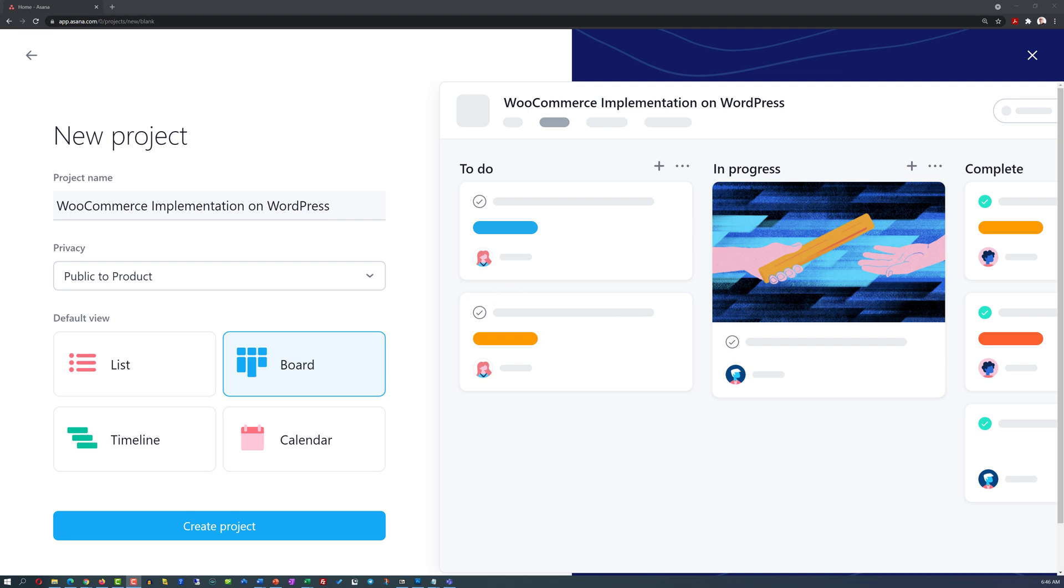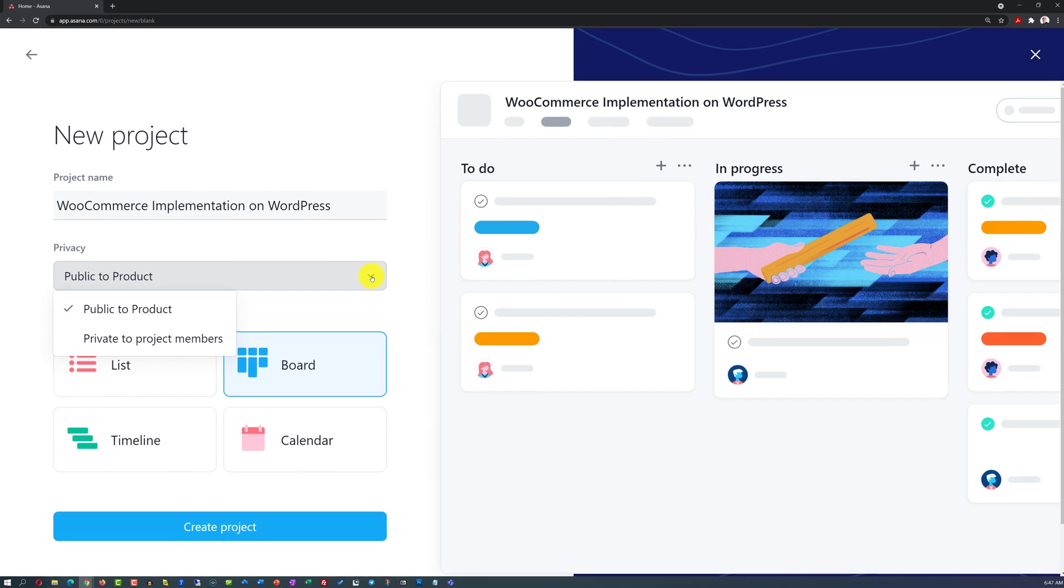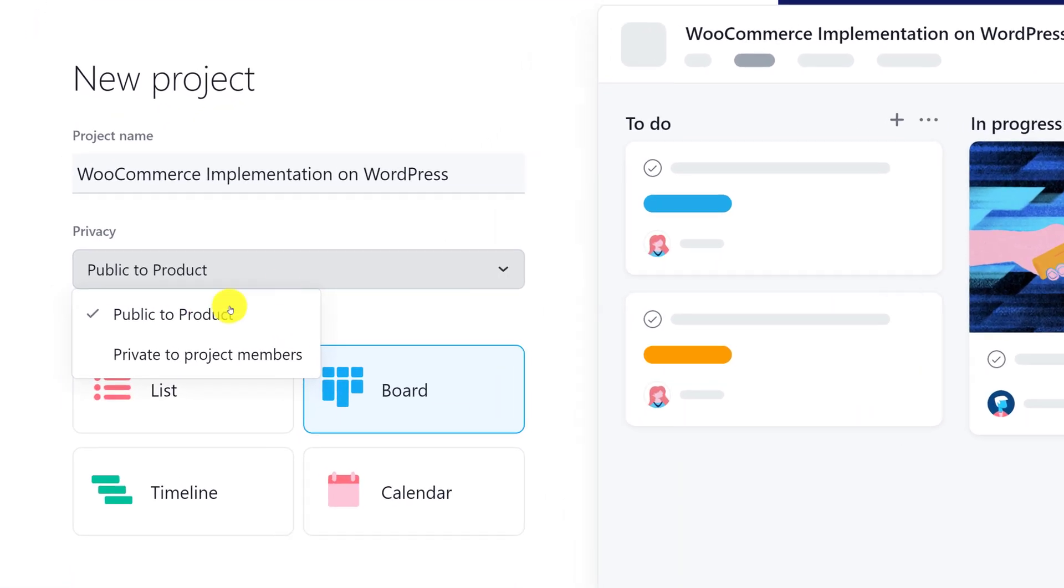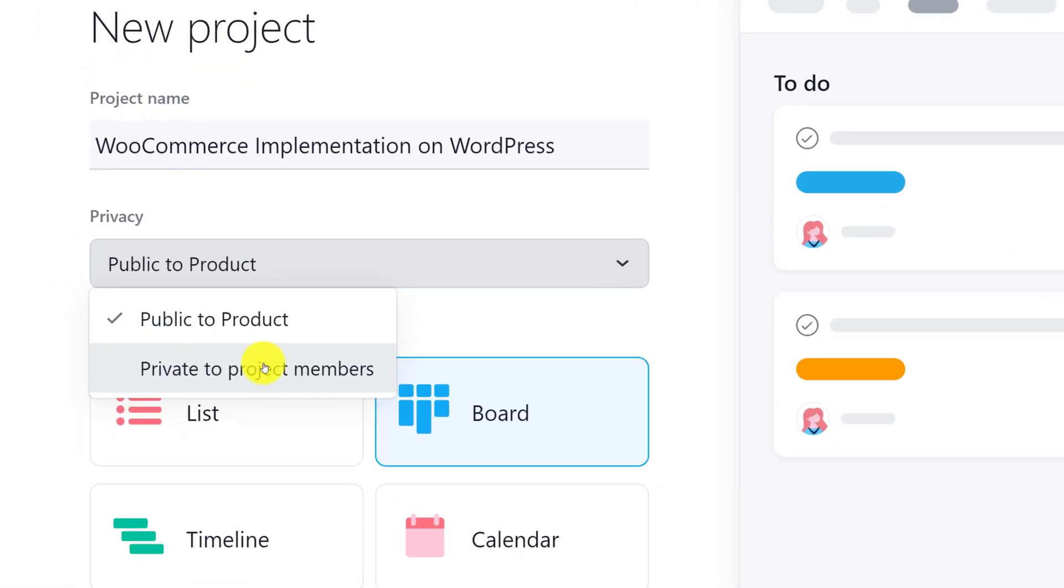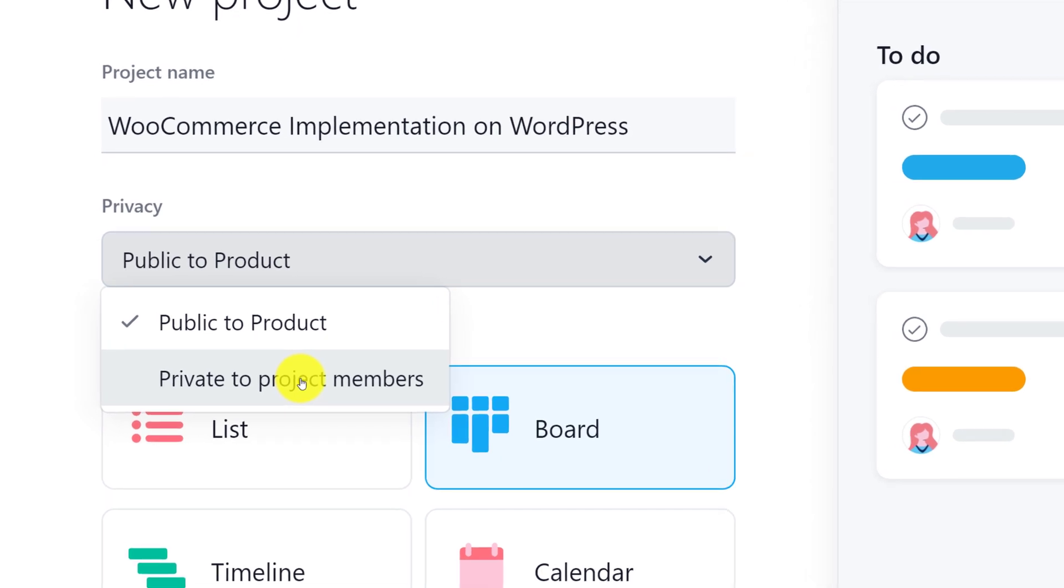Last but not least important consideration here is the privacy setting. You have two choices. You can make this project public to everybody on your team, or you can make it private and only have visibility to this particular project yourself. I am going to choose public to product.